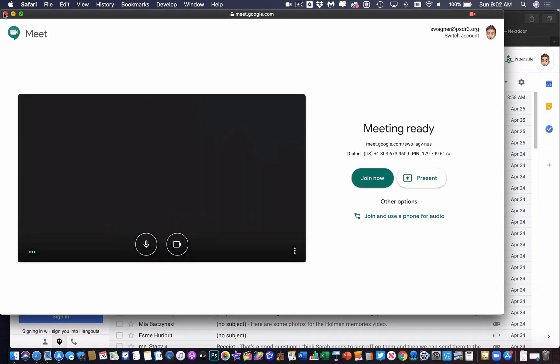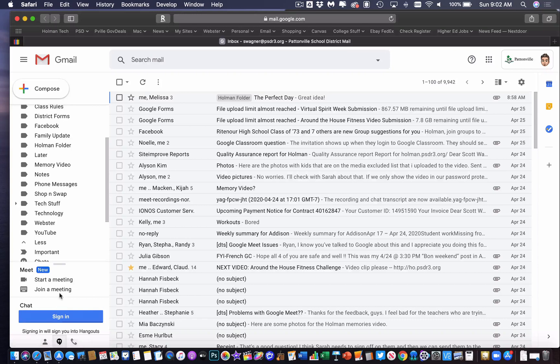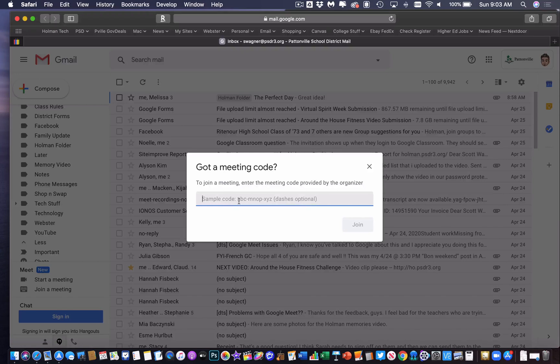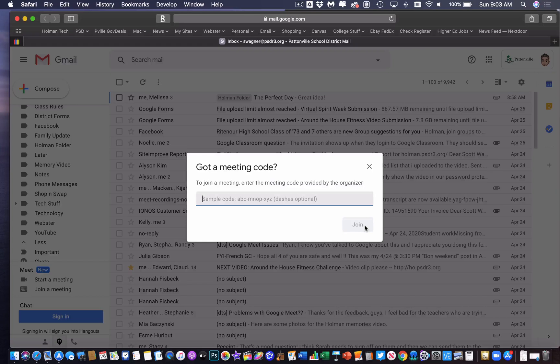On the participant side, they can simply hit join a meeting, and it'll ask them for the meeting code or nickname if you prefer to use that method. So they will simply punch in that code or nickname and hit join, and it'll take them into a new window and connect them into Google Meet.